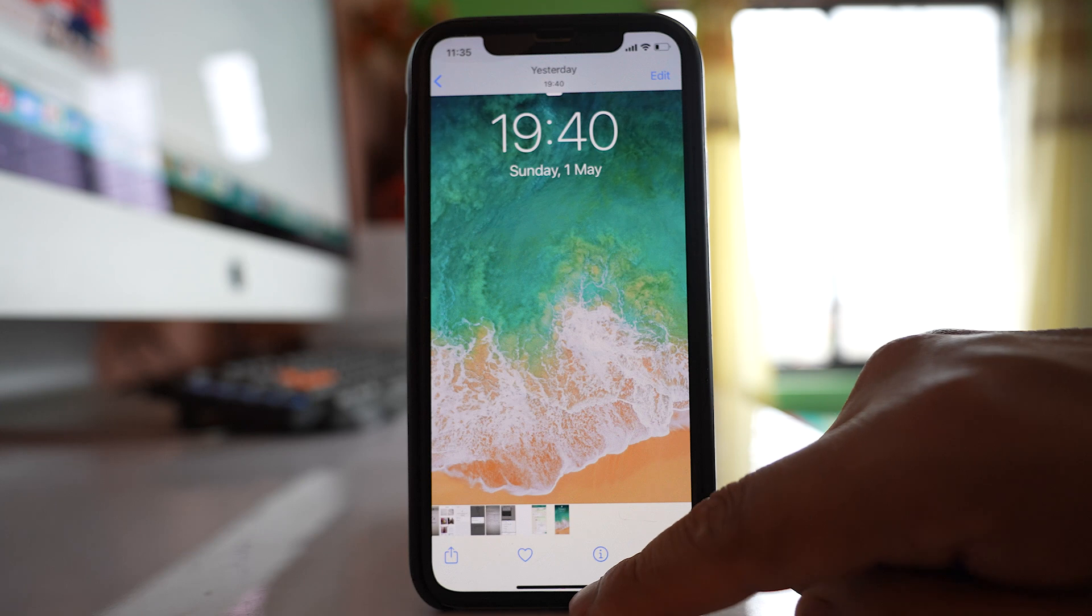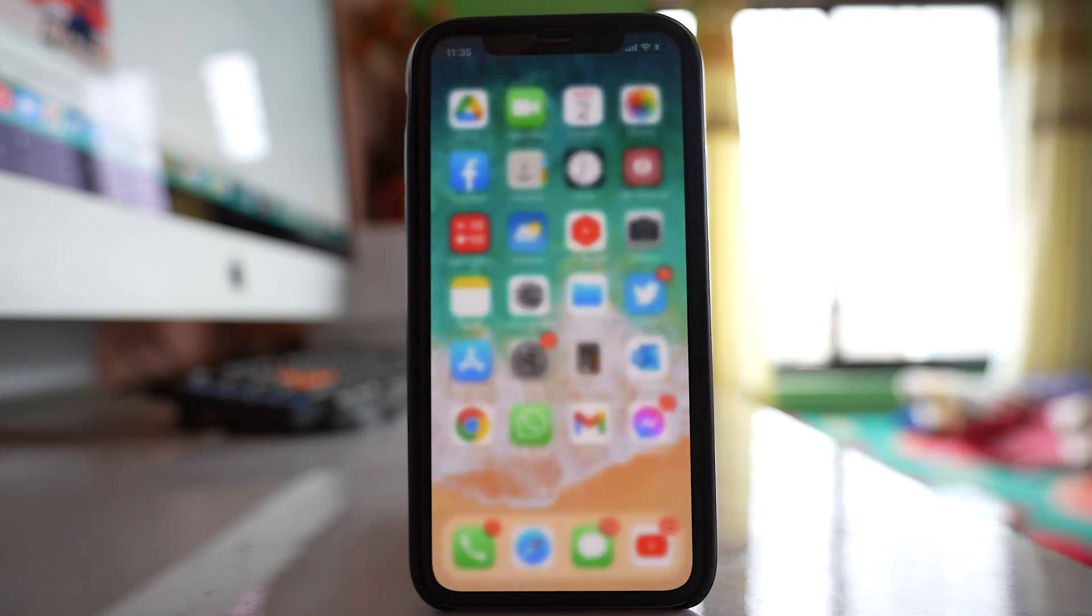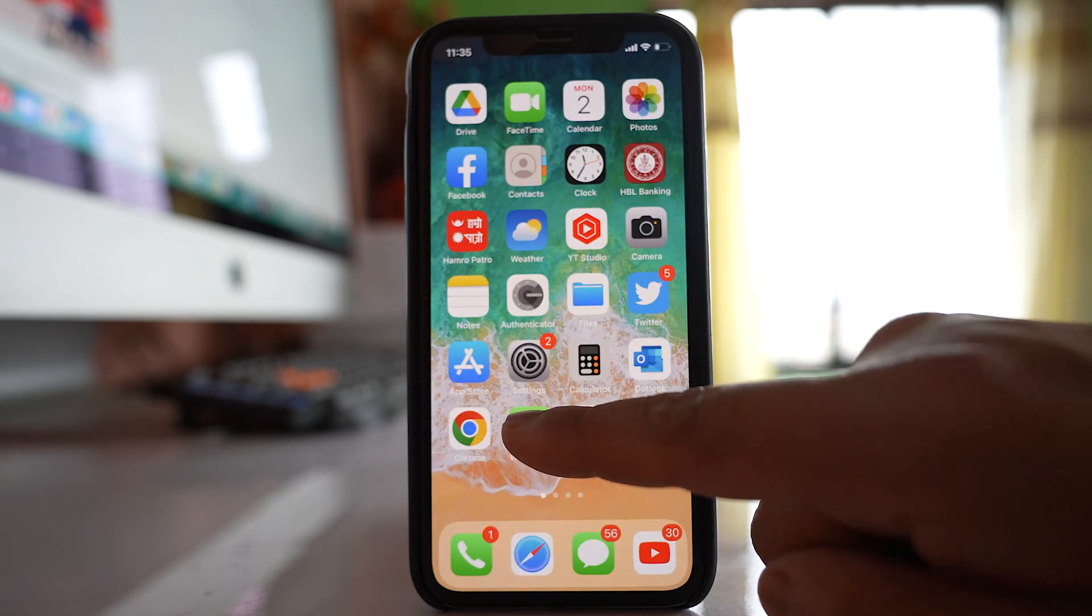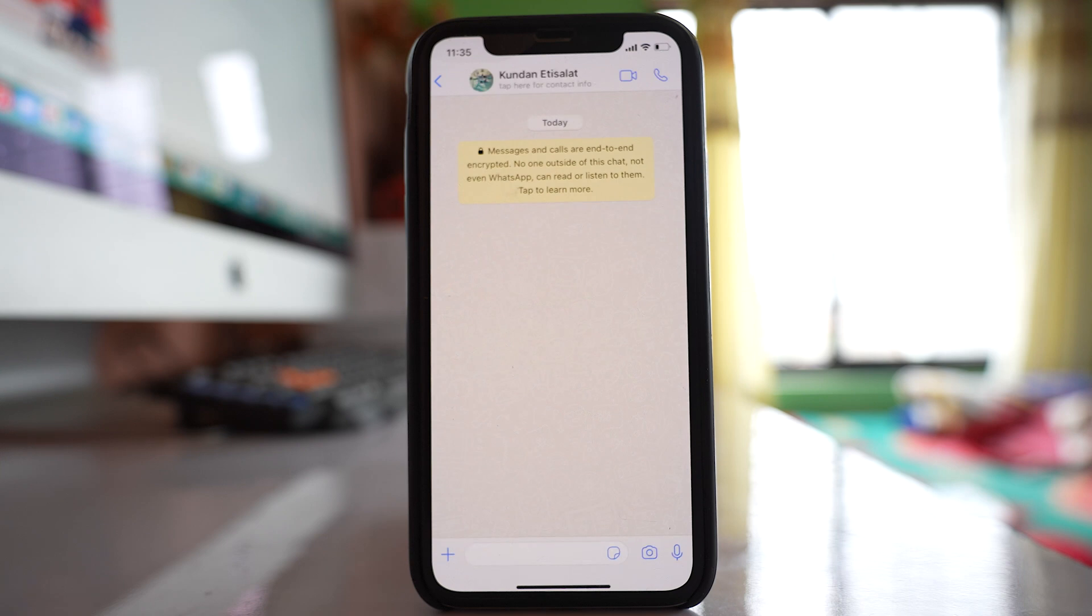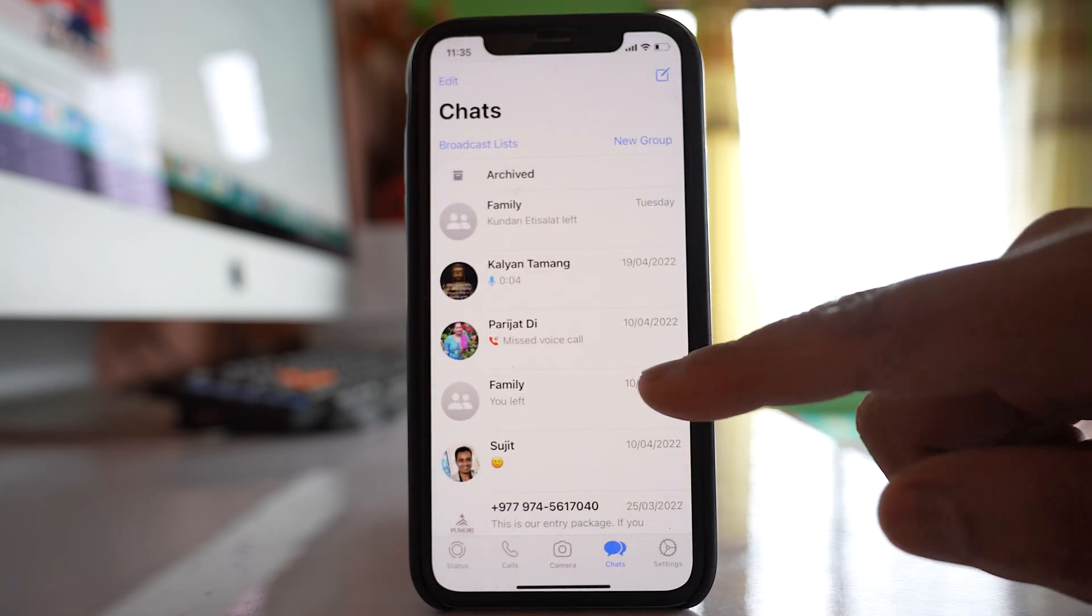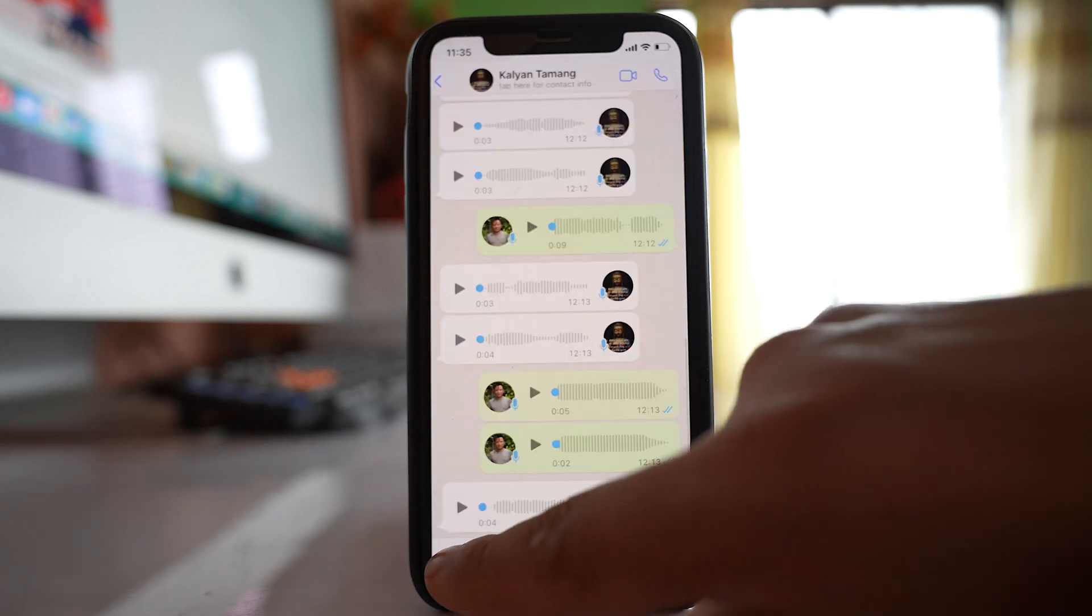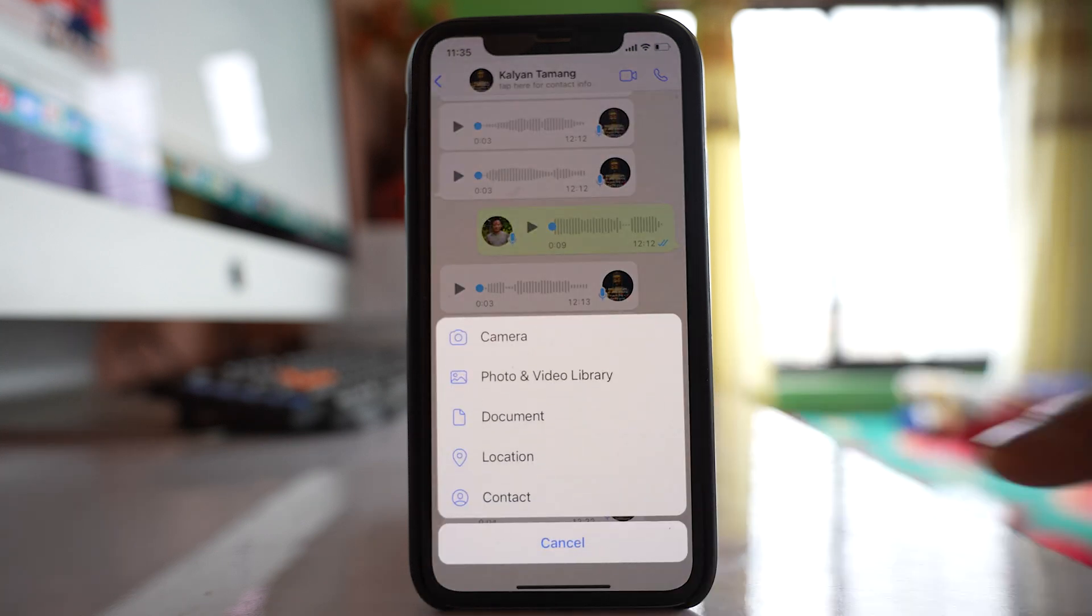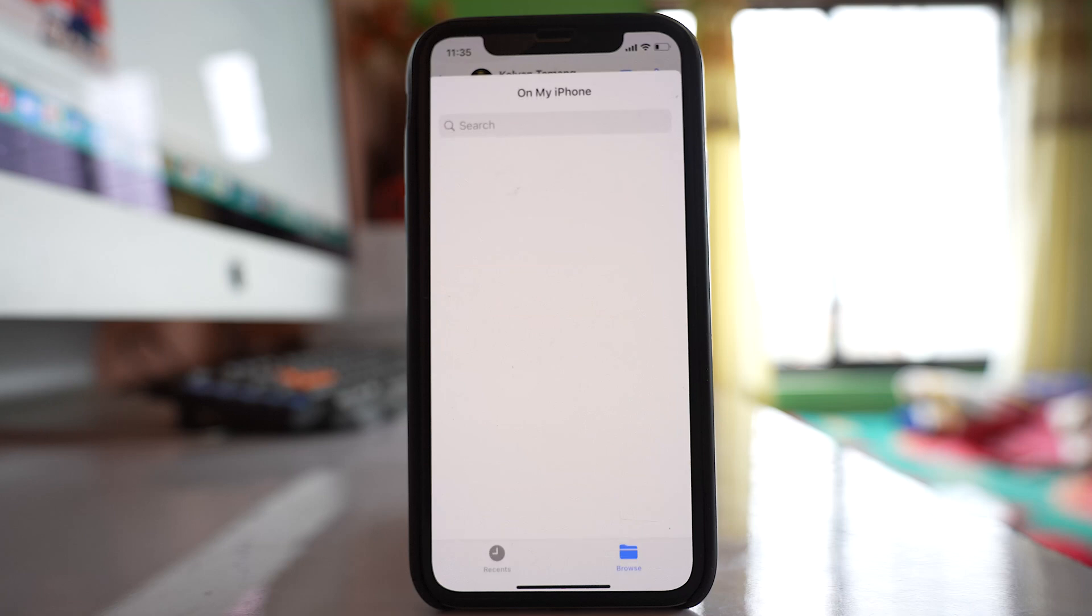Once you've saved the photo in the folder, open the WhatsApp application. Open the contact to whom you want to send the photo, tap on the plus icon, and then go to document.